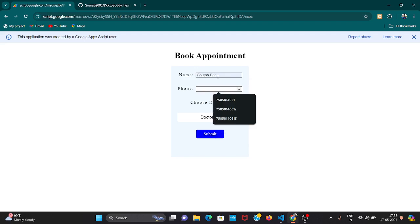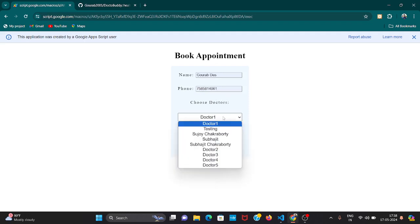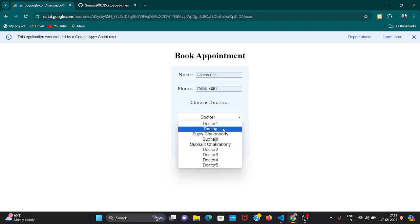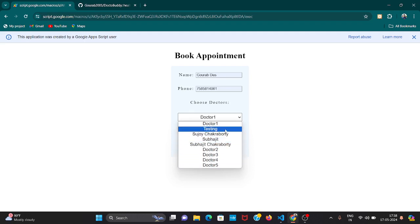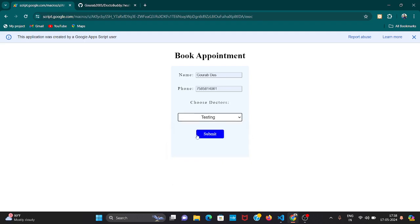How will a patient book his appointment? At first, here is my name and phone number, and you can choose any doctor. The existing doctors in our hospital - let's say testing, okay, testing is a doctor. For testing doctor you want to book an appointment for getting treated. If you submit here we have to wait for some seconds.